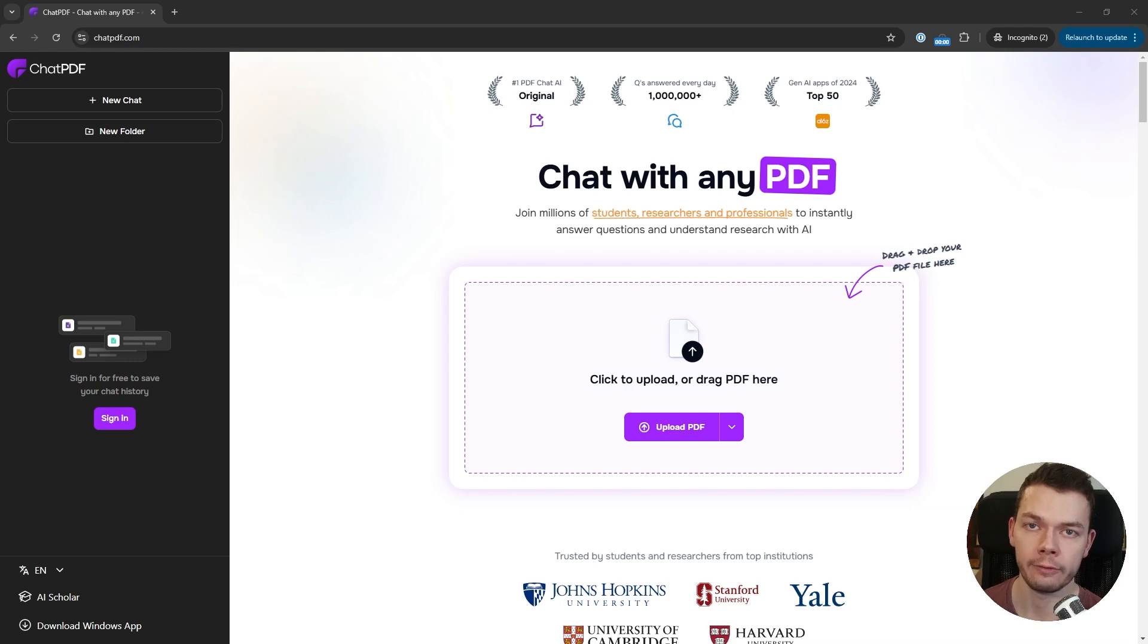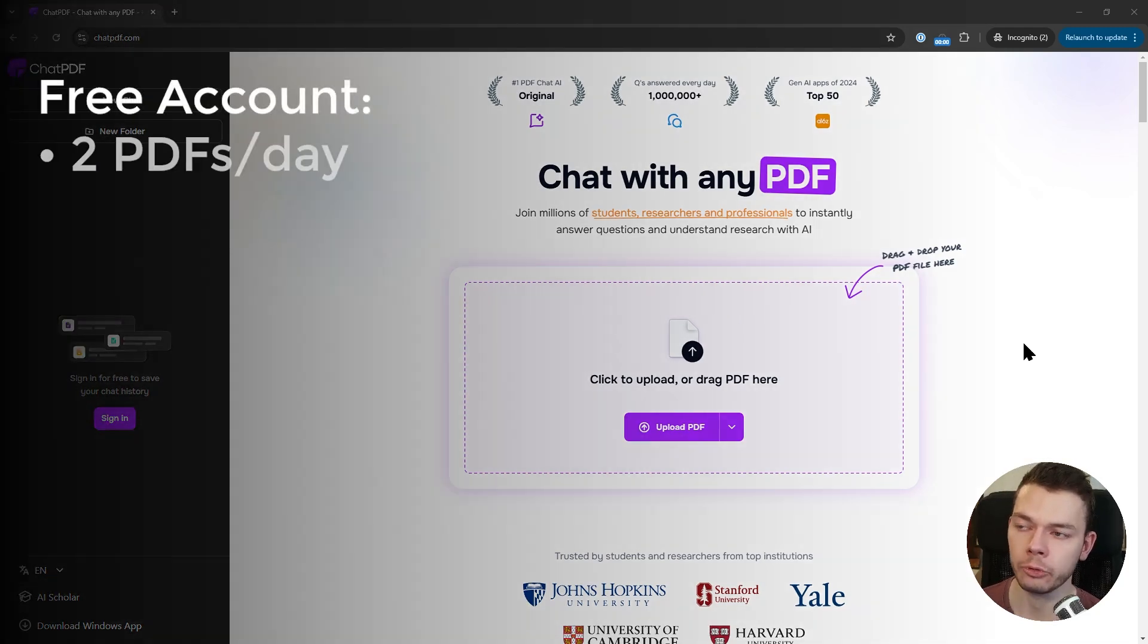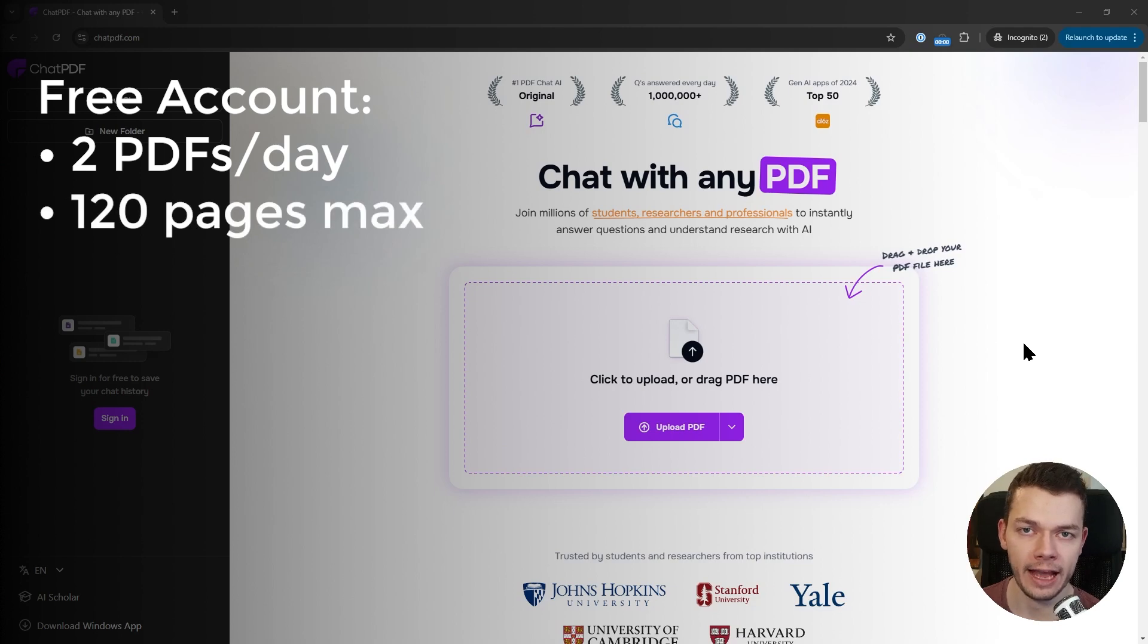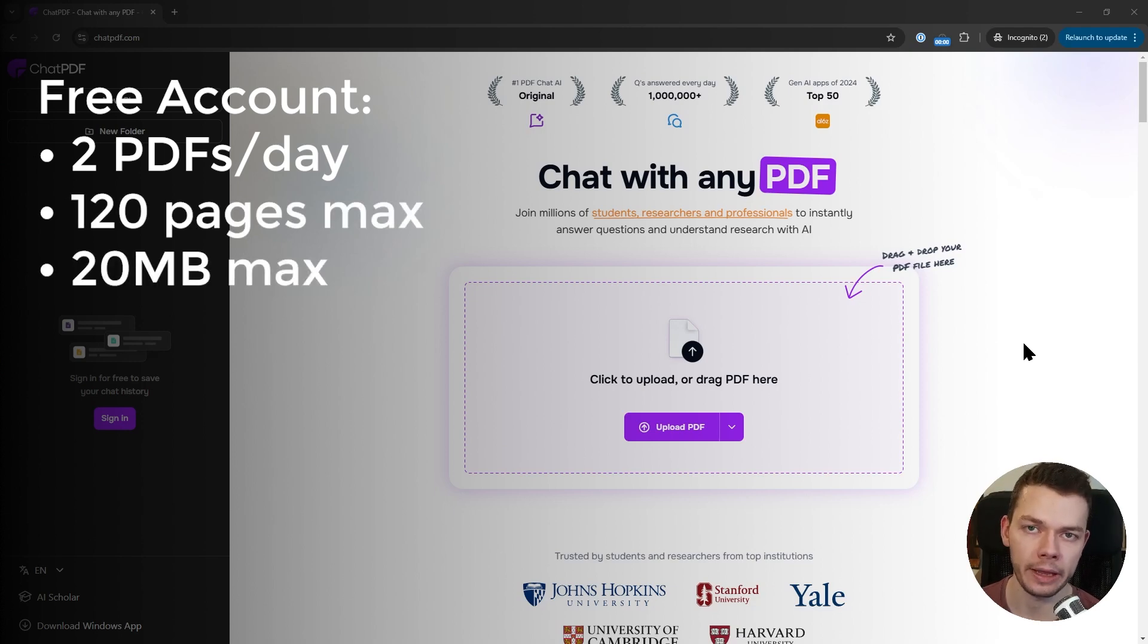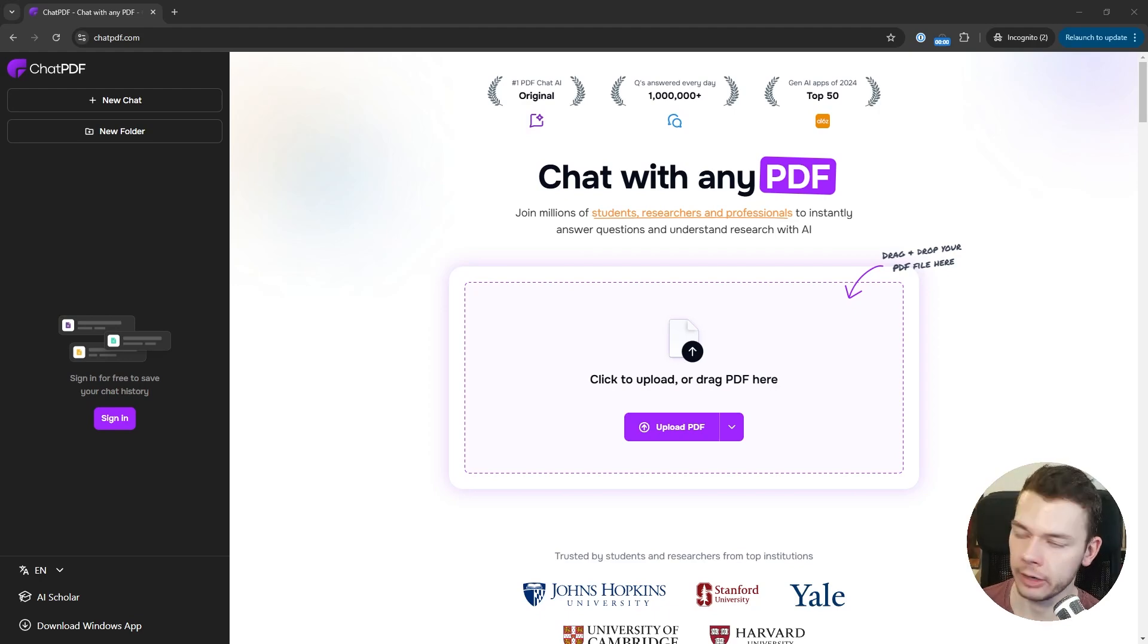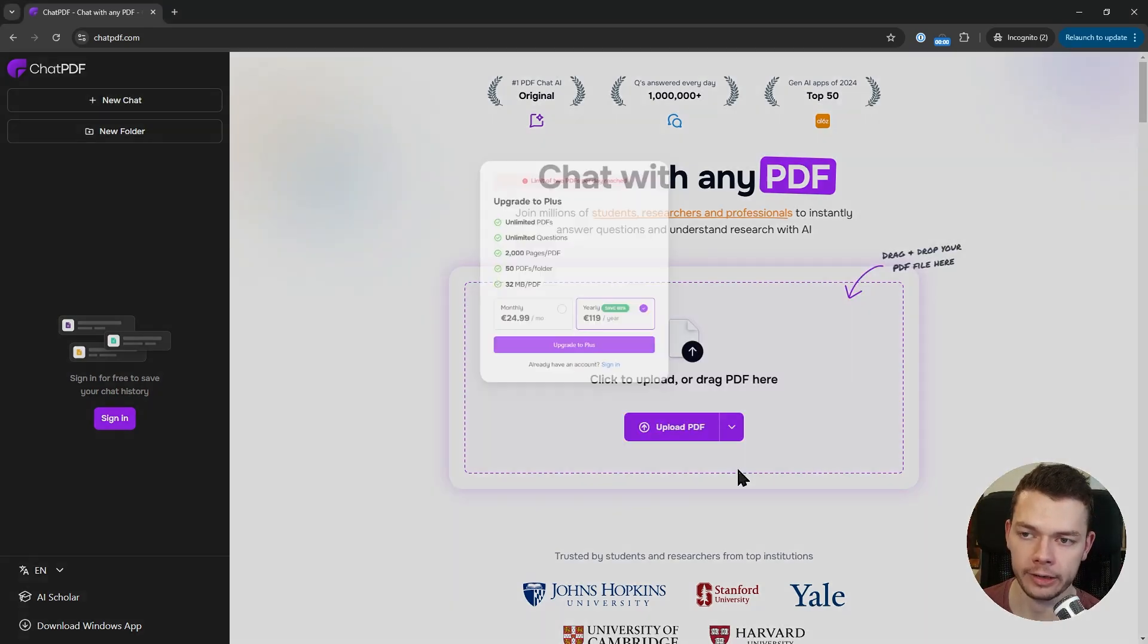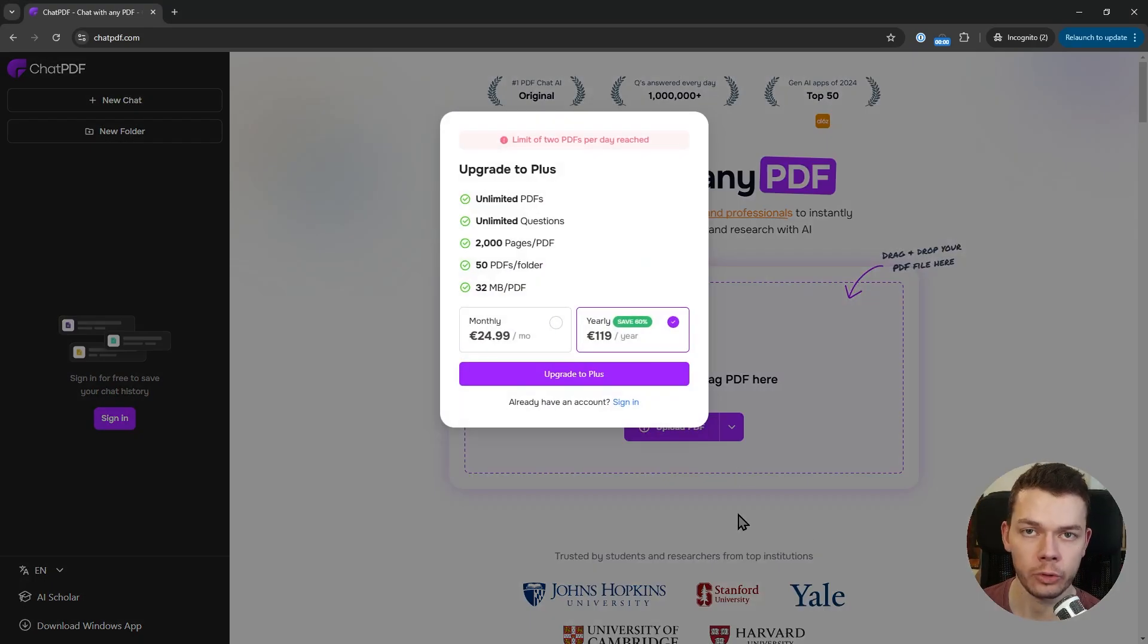But with a free account you can only upload up to two PDFs per day. They can't have more than 120 pages or be bigger than 20 megabytes. I already exceeded this limit, so if I try to upload another file I get a dialogue that tells me I need to get a subscription.